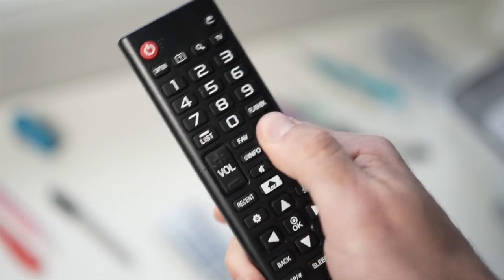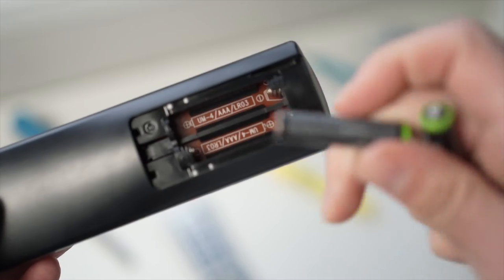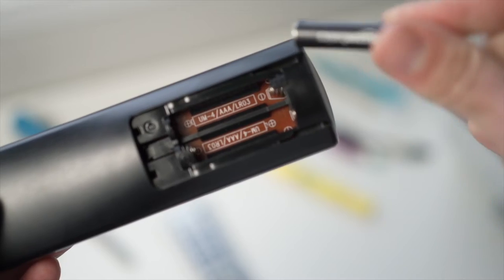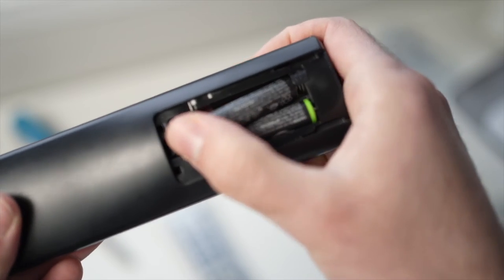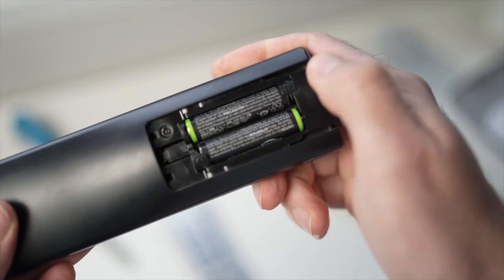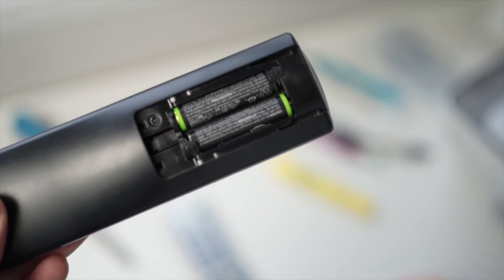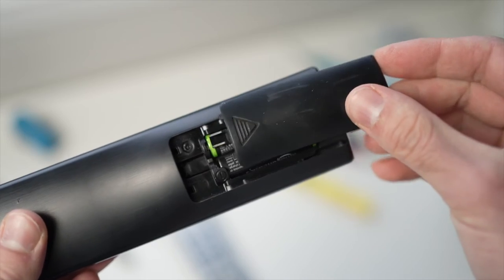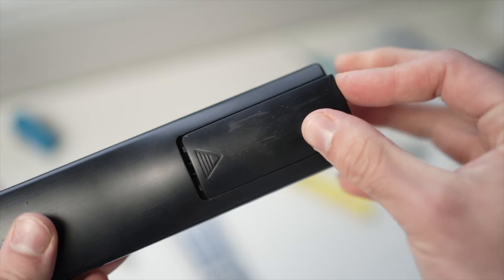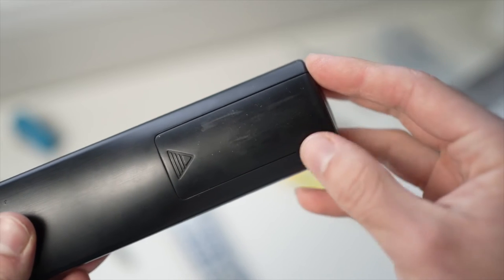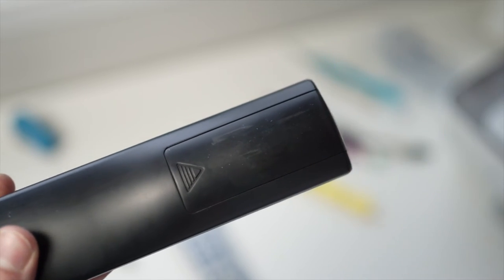Then when you're done put back both batteries and try using the remote. Now if this trick didn't work I have a second one that is very effective.